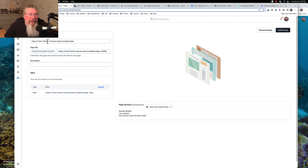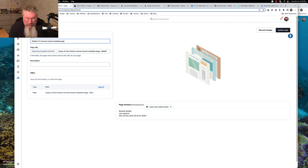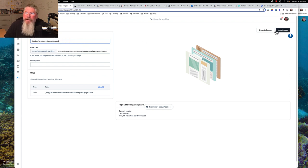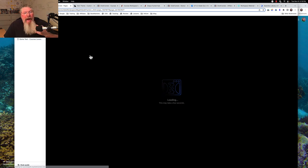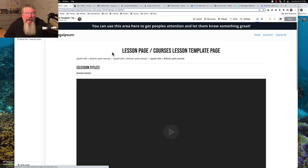I'm going to call this our sidebar template course lesson. Let's just change that so we're real clear. Course lesson — update the page. So now we're going to have our sidebar template. Now let's go in here and take a look at this at the level of it still being a template.